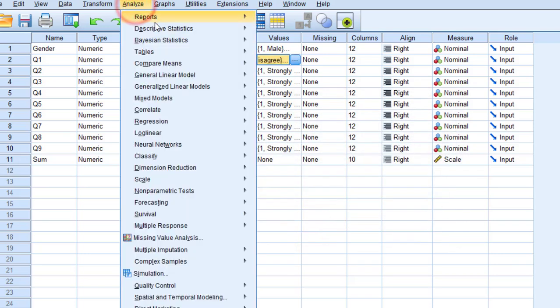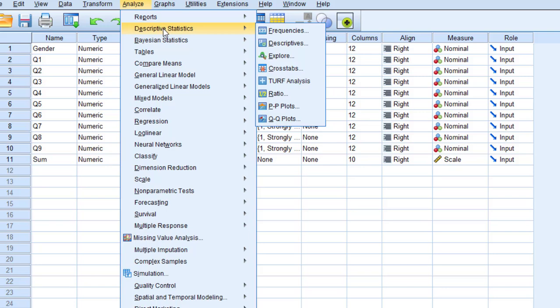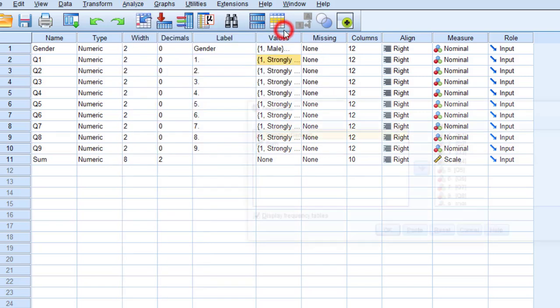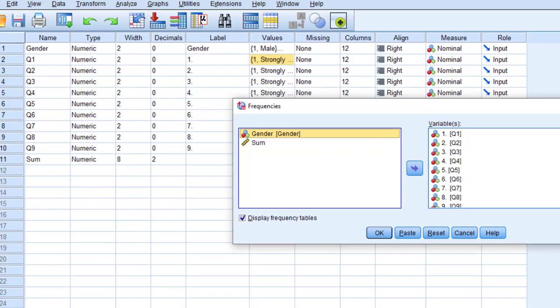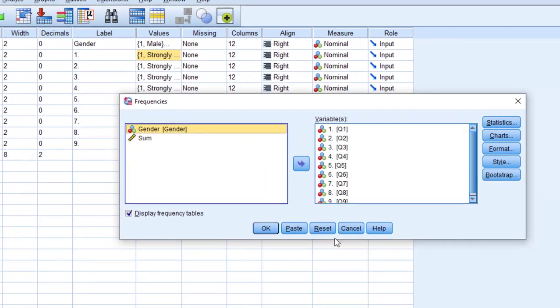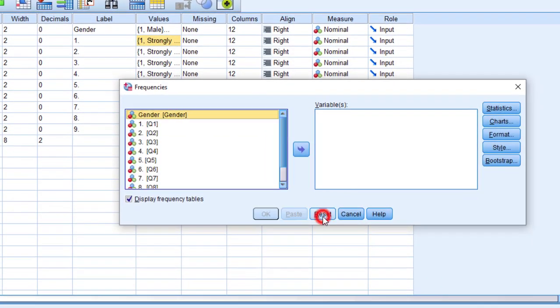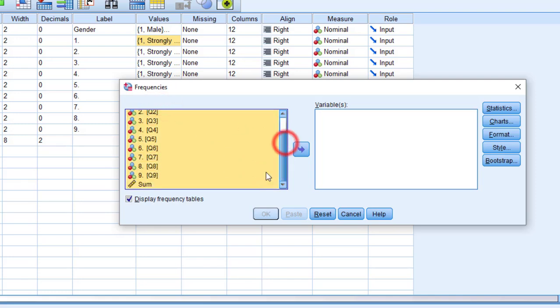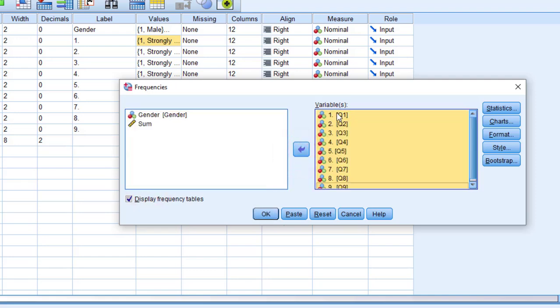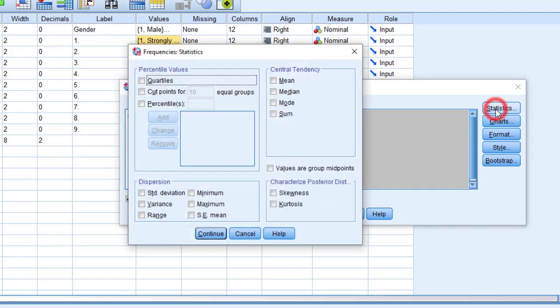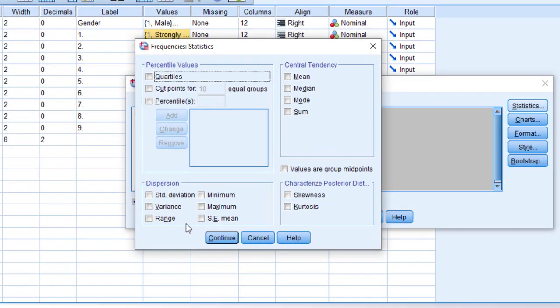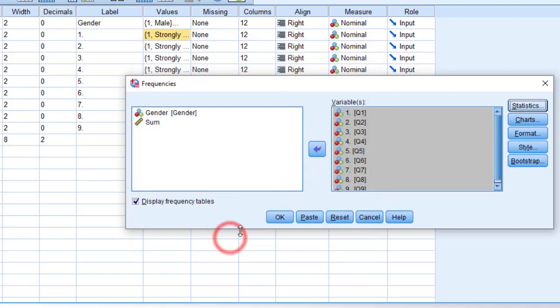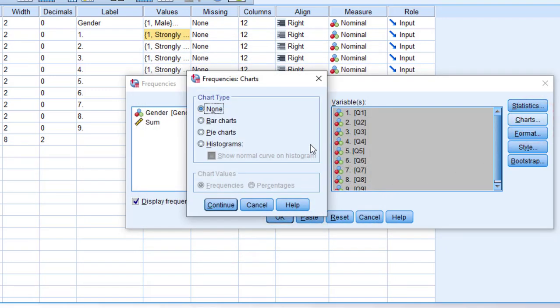Go to descriptive statistics and then frequencies. Then I need to move the items, so by Control+A and just select these variables and move them in this variable box. Then I'm going to go to statistics and I should keep it empty, nothing is checked. Click continue.